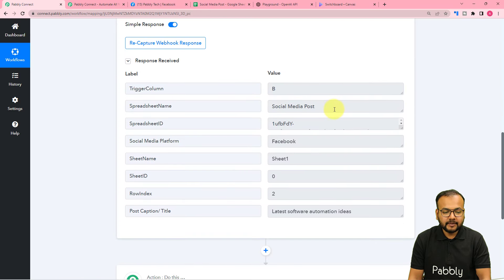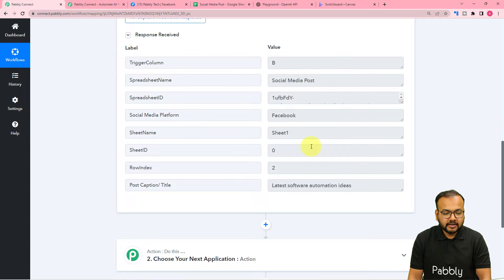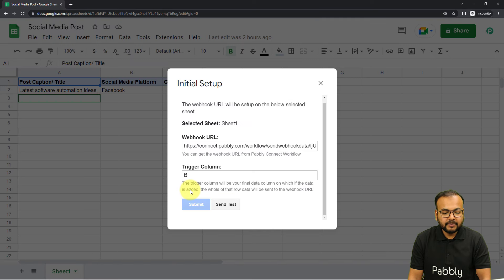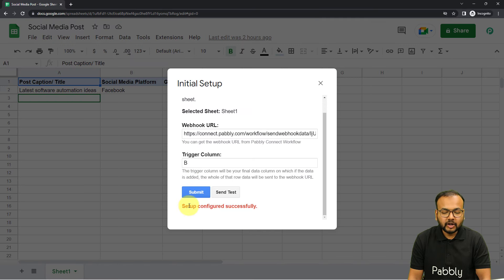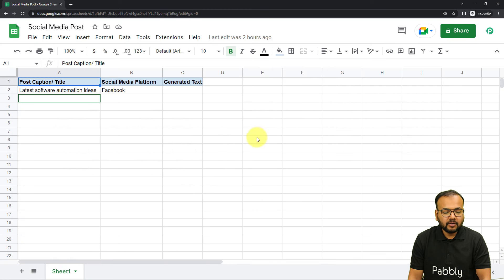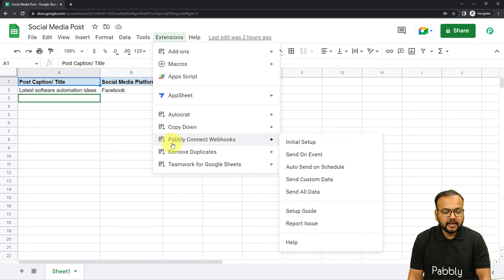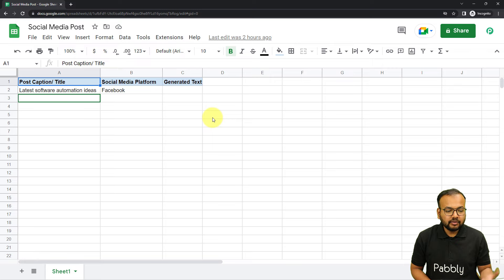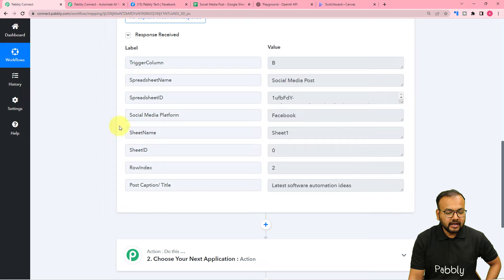Let's check our workflow to see if we got the data captured. Here you can see we got the data — it is showing the spreadsheet name, the trigger column name, the social media platform, and the caption. Now go back and click Submit in the Initial Setup, then close the window. From Extensions, go to Pabbly Connect Webhooks one more time and click on the Send on Event option. Whenever you add any new row, the workflow will trigger. We are done making this connection.